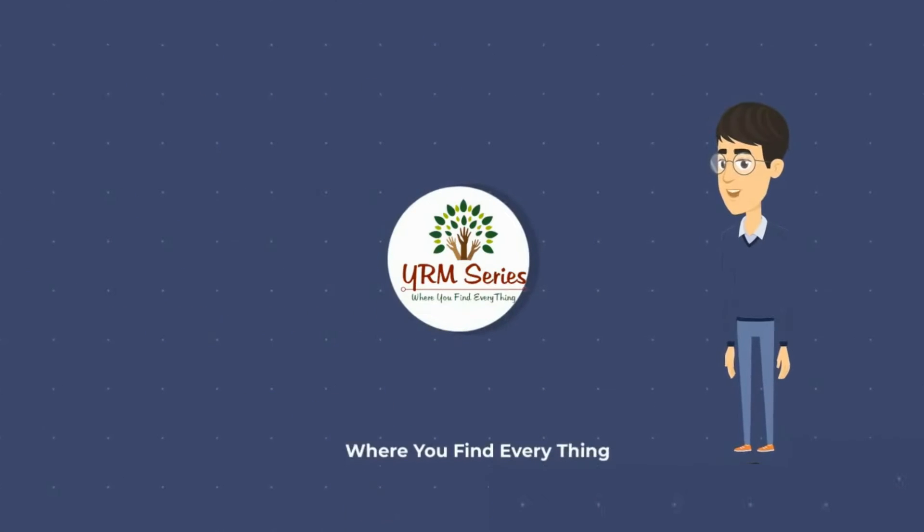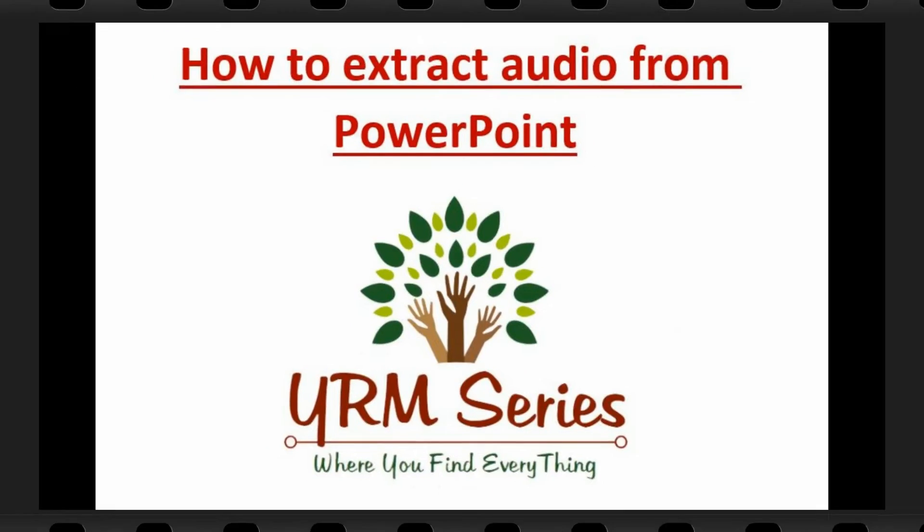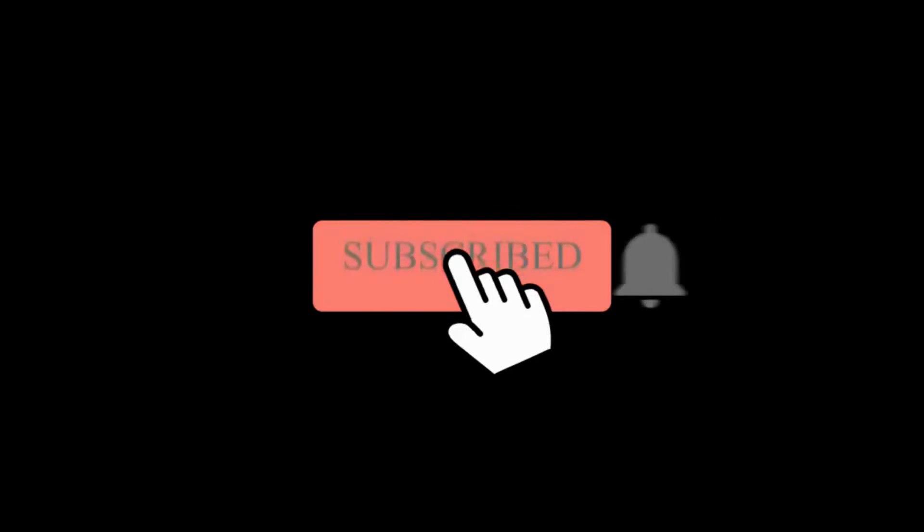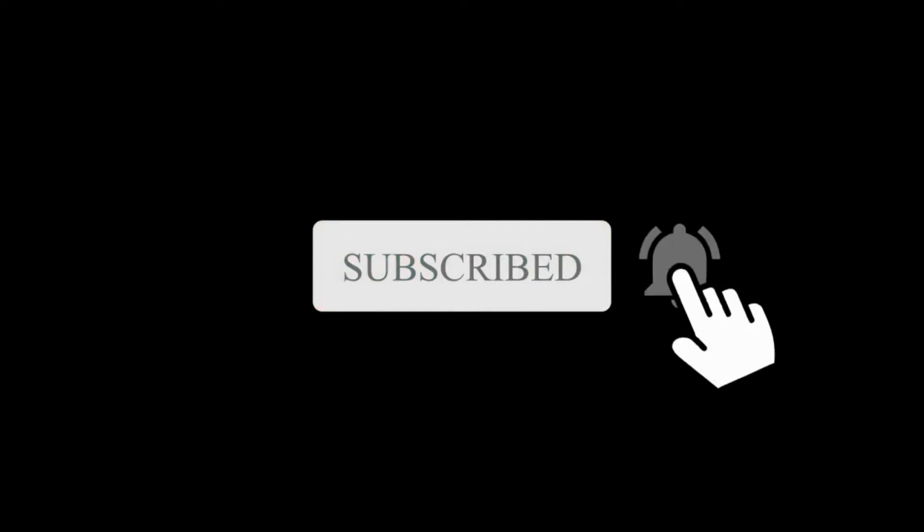Hi, I am Yasir Mahmood, welcome to YRM series YouTube channel. In this video we will learn how to extract audio note from PowerPoint. But before that, please subscribe my YouTube channel and press bell icon for new updates.